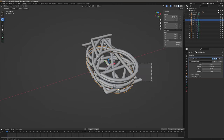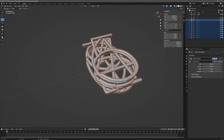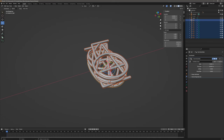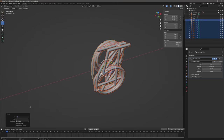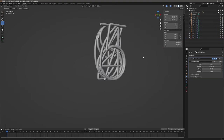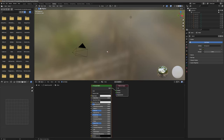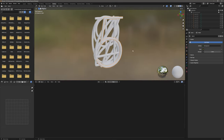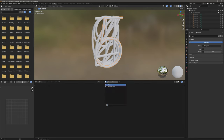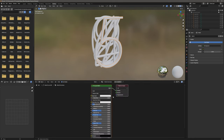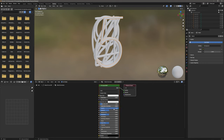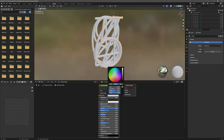Now let's select all of them, hit E to rotate on the X and add 90 degrees. Go to the shading tab and frame the numbers — select any number and hit F. Let's check the metallic numbers material: crank the metallic all the way to one, roughness to 0.3. That is our metallic numbers material. Let's change the color to a bit of blue.